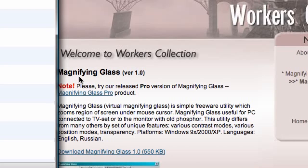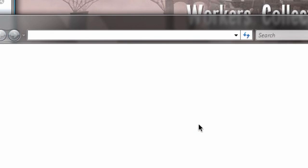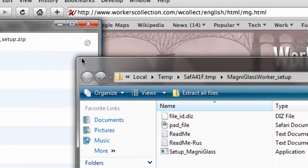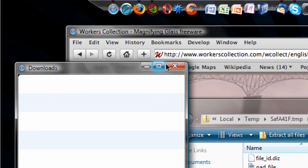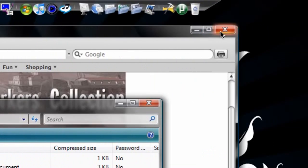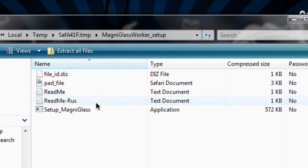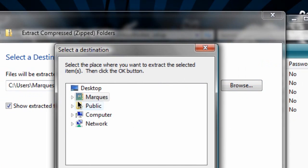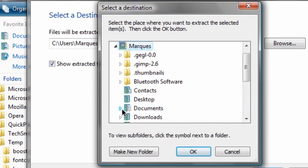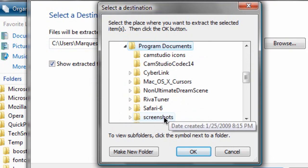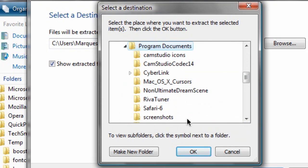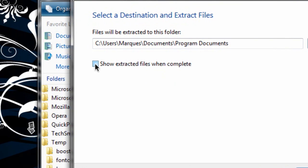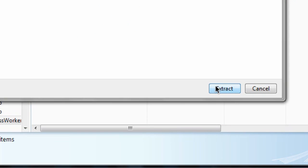It's already done downloading, so I'm going to hit open again. It's going to open Windows Explorer where I can extract all these files. First of all, I'm going to exit out of the internet browser since we no longer need this. I'll hit the extract all files button and find a place to extract it — I'll go into my Documents. I made a folder just for program documents that I'm downloading. Hit OK and make sure you have the button checked to show extracted files when complete.